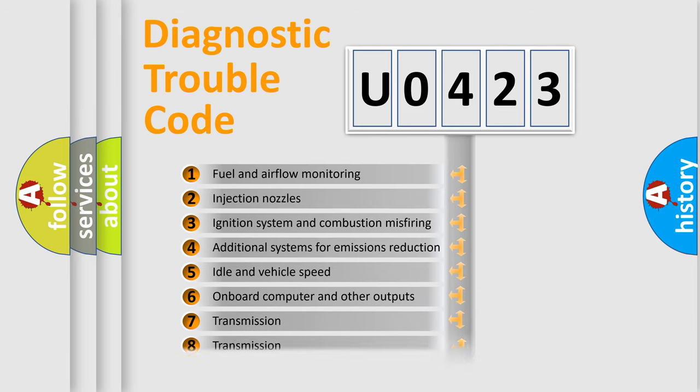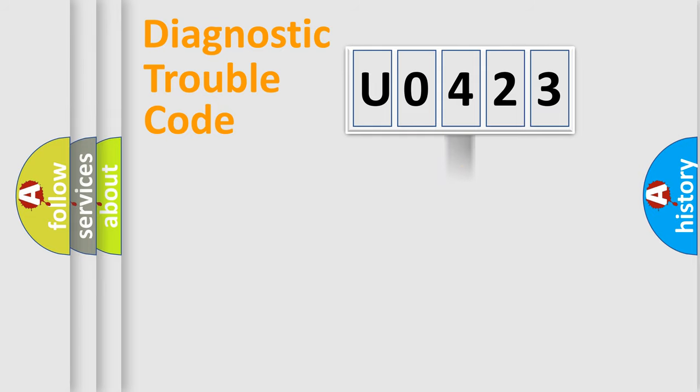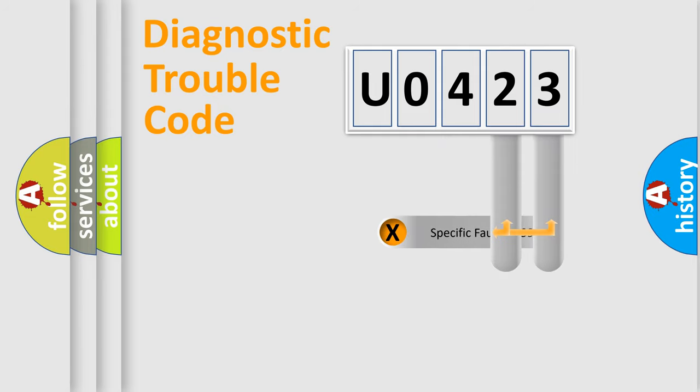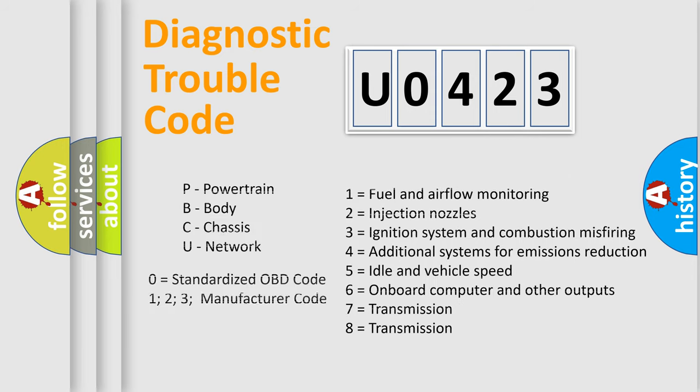The distribution shown is valid only for the standardized DTC code. Only the last two characters define the specific fault of the group. Let's not forget that such a division is valid only if the second character code is expressed by the number zero.